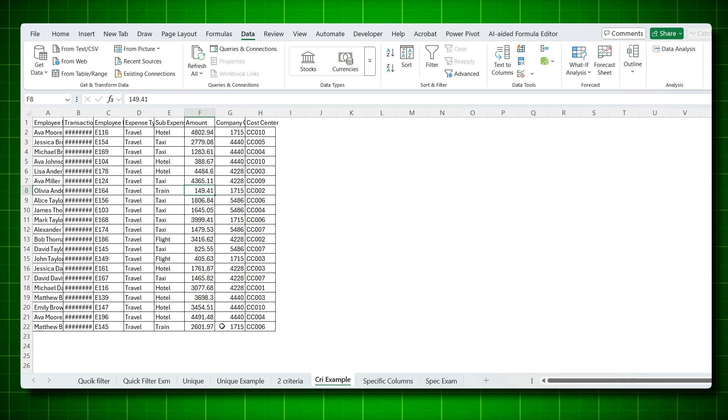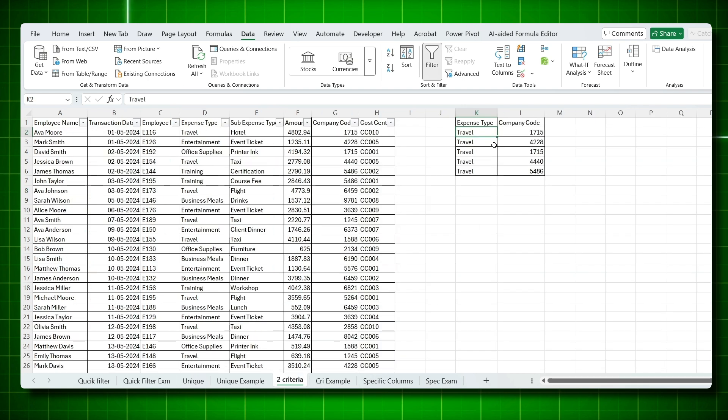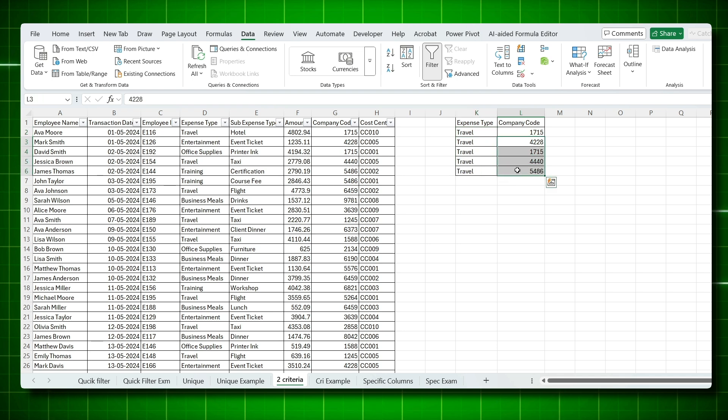And you can see only travel related data is captured for those company codes you have given. You got rows where both expense type is equal to travel and company code matches one of your selected codes. Always repeat the criteria for each condition to ensure precise results.